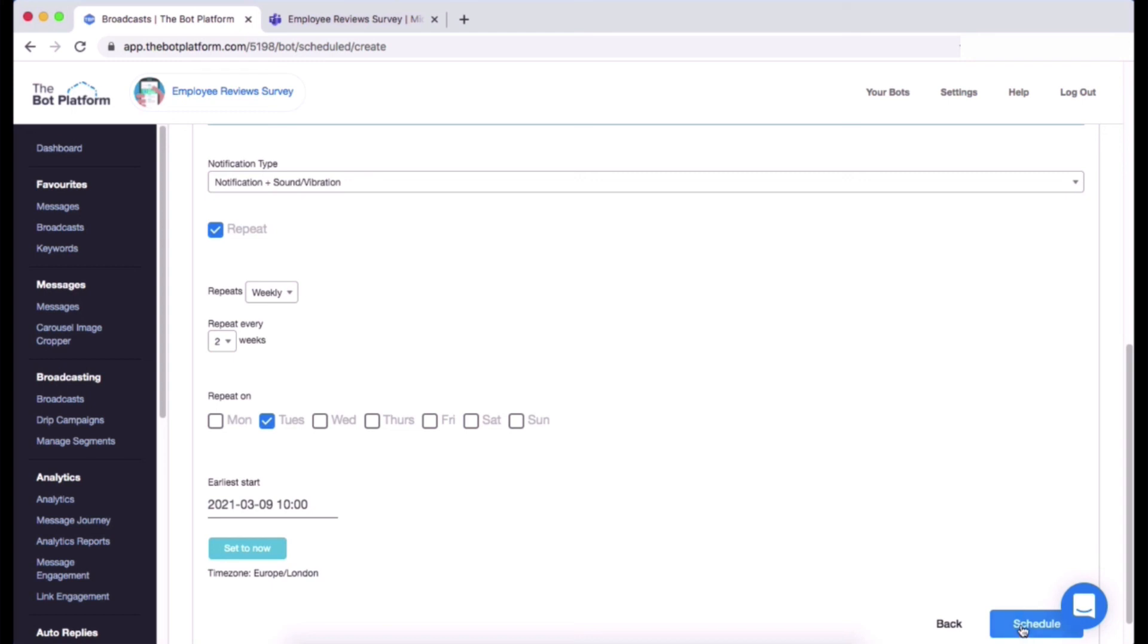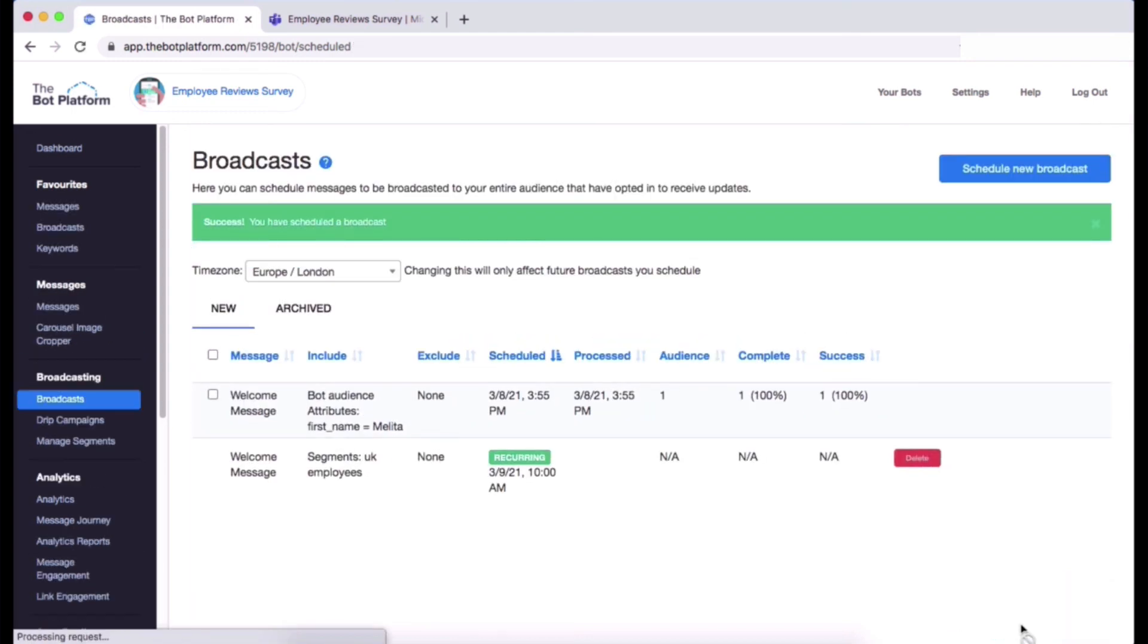And now you will see your summary again. So you'll see your message, you'll see the audience that we're sending it out to, and you'll see when it's scheduled.